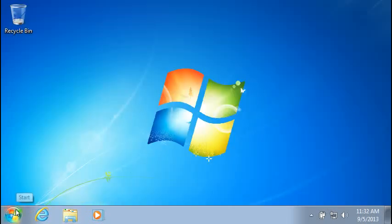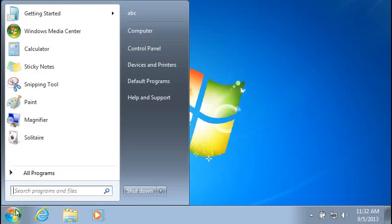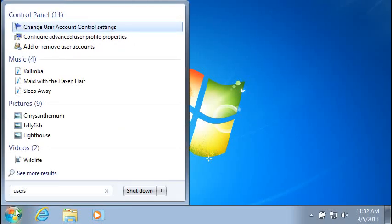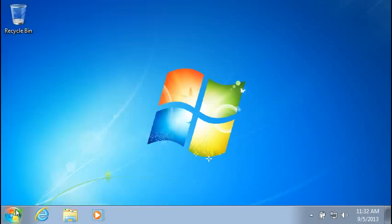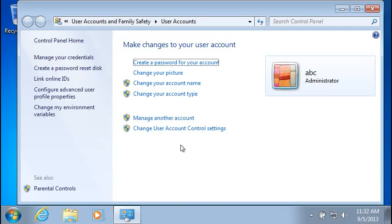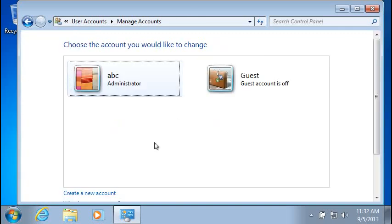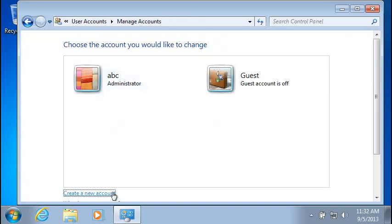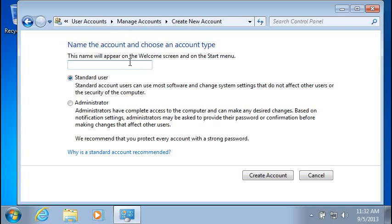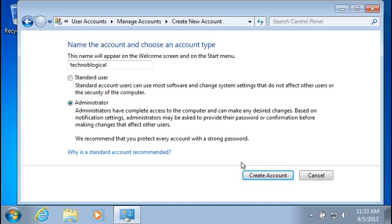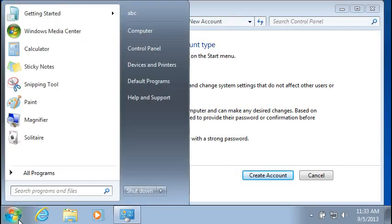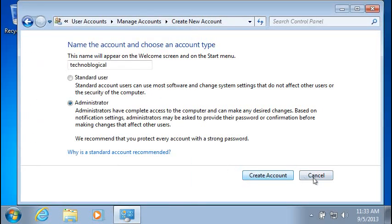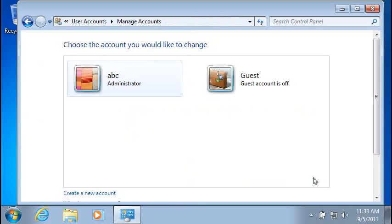Now, when you get your computer back, you're going to want to go back to Users, User Accounts, Manage another account, Create a new account. Give it a name like you had before. Make sure you're an administrator. Go ahead and create account. Log in as yourself. Run the Windows Easy Transfer to restore everything back. Delete this user called ABC, just like I did earlier in the video.